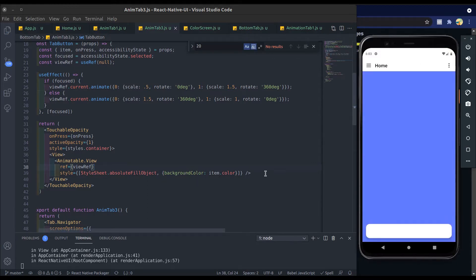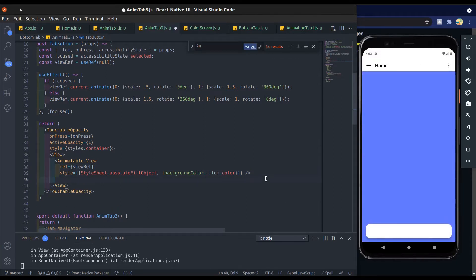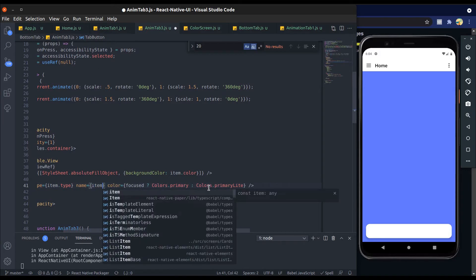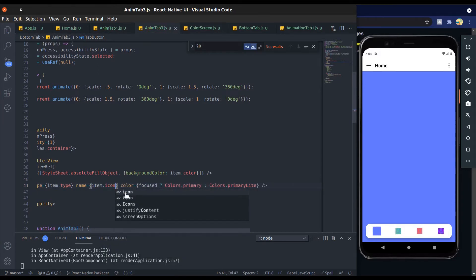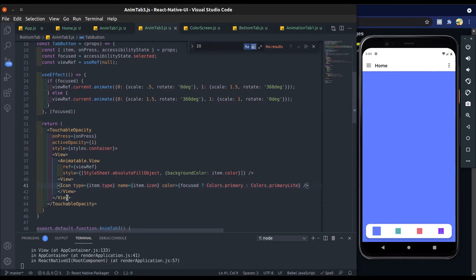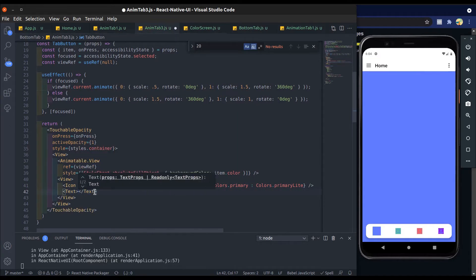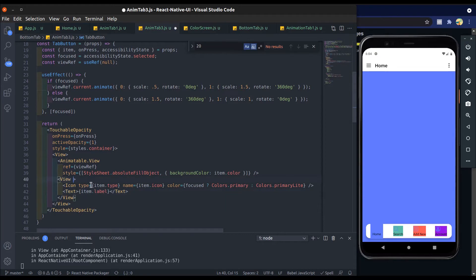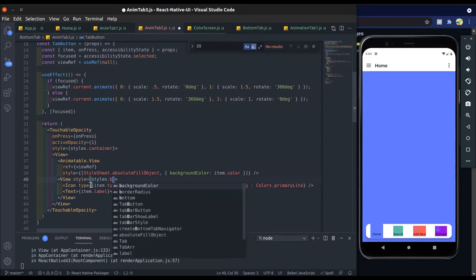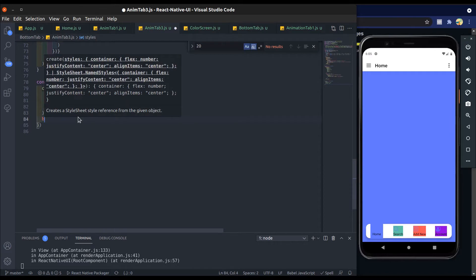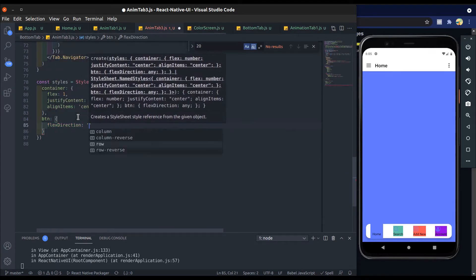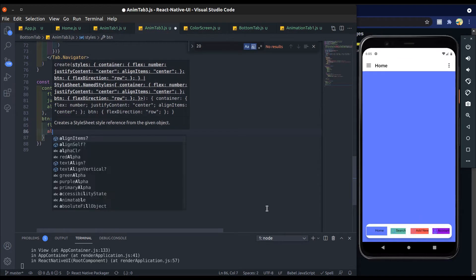Go to Tab 3, create a view, and paste the icon component here. Change the icon name — it should have a background color on the icon component. Add a text component and in that add item.label to get the label text. Create a view style and button style; flex direction will be row to make the view horizontal.